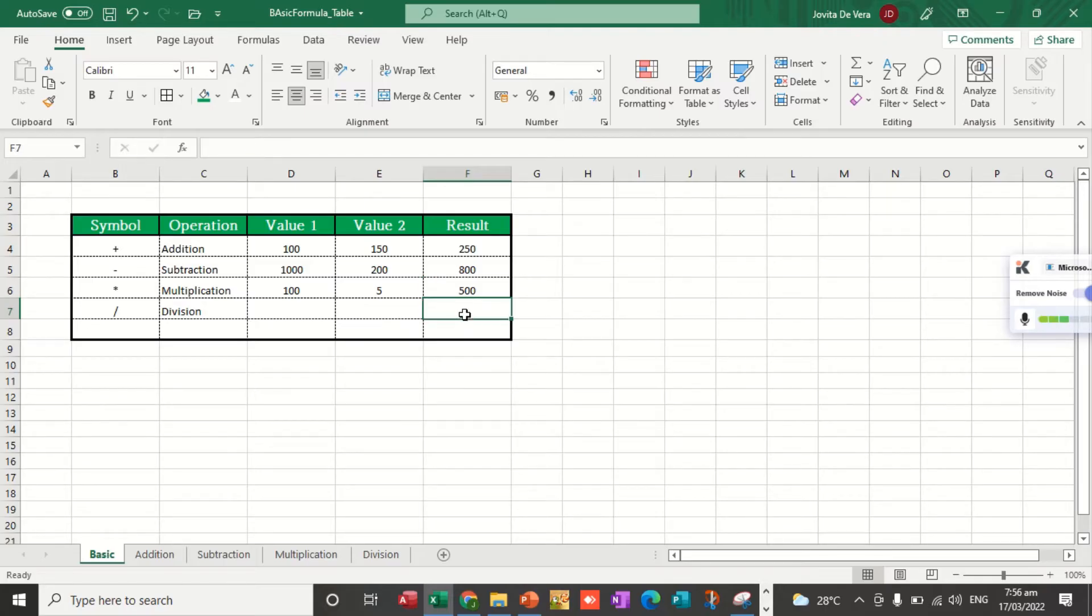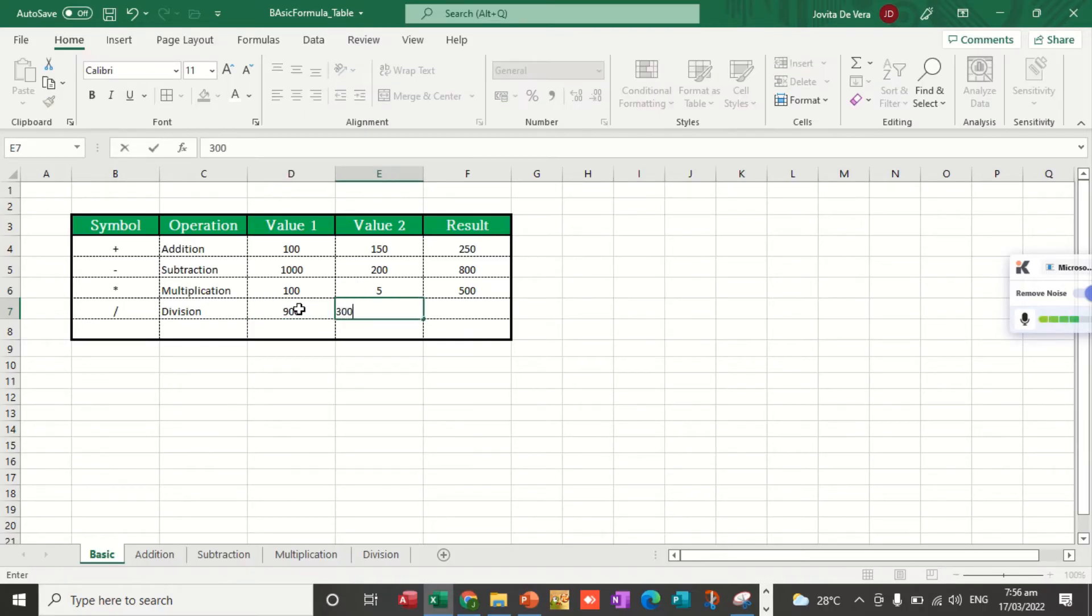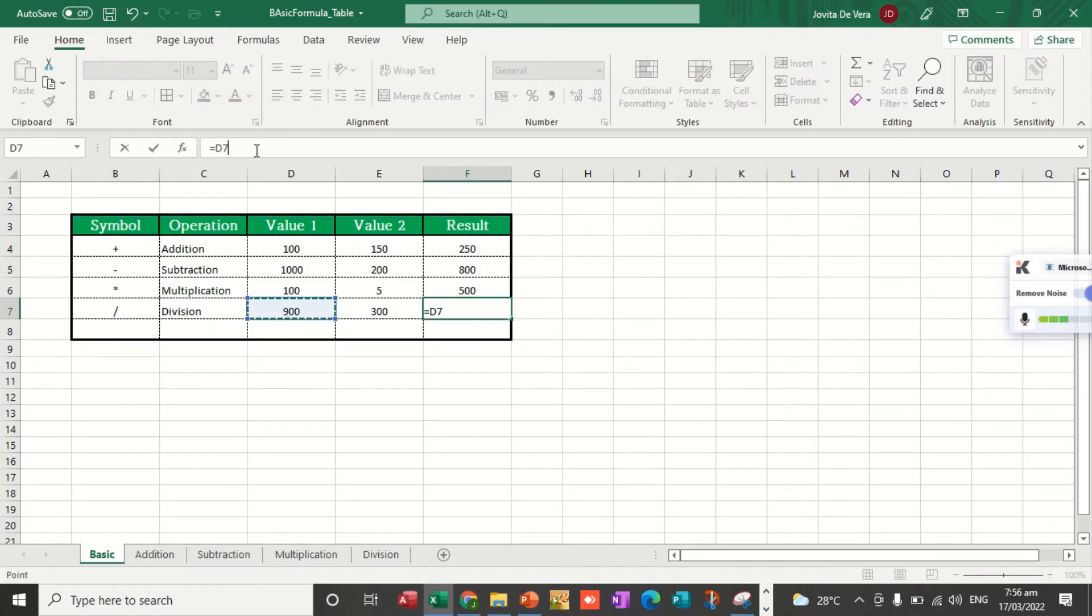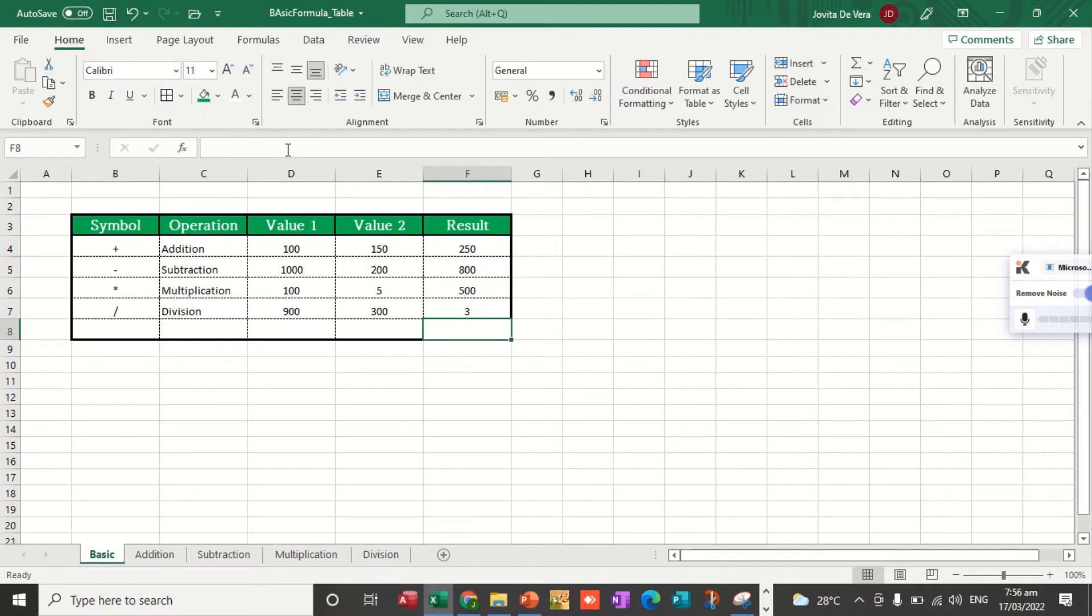For division, same process. But before that, we're going to put values. I have 900 here and I have 300. Equal sign, the cell reference of 900, divided by the cell reference of 300, and then we hit the enter key.